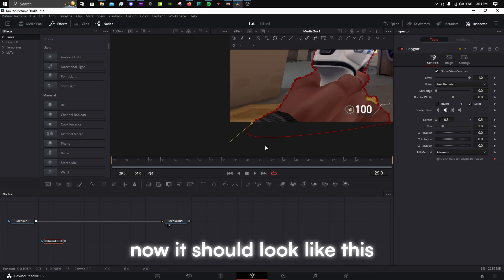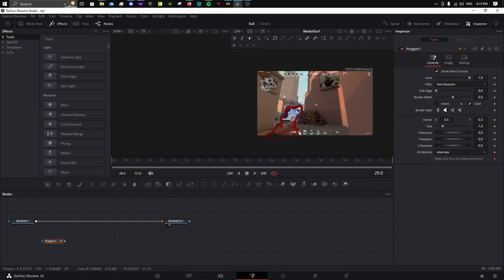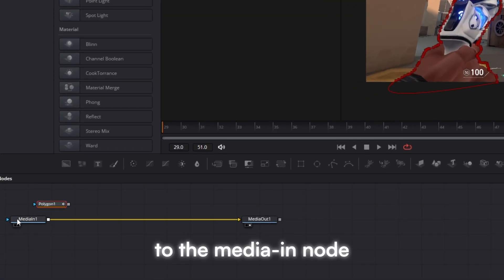Now it should look like this. Attach the polygon to the media in node.